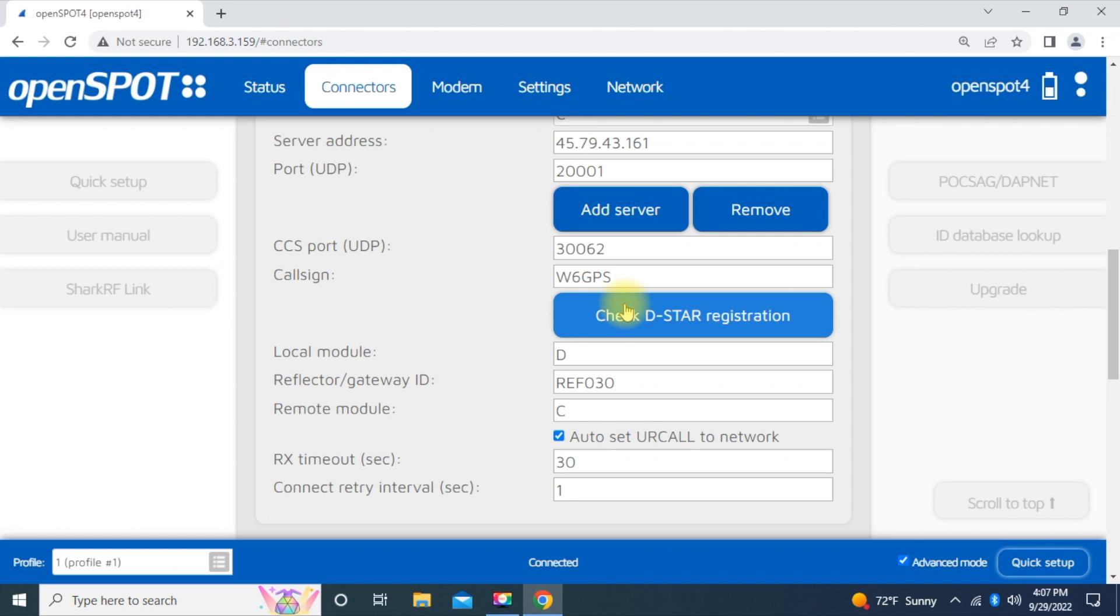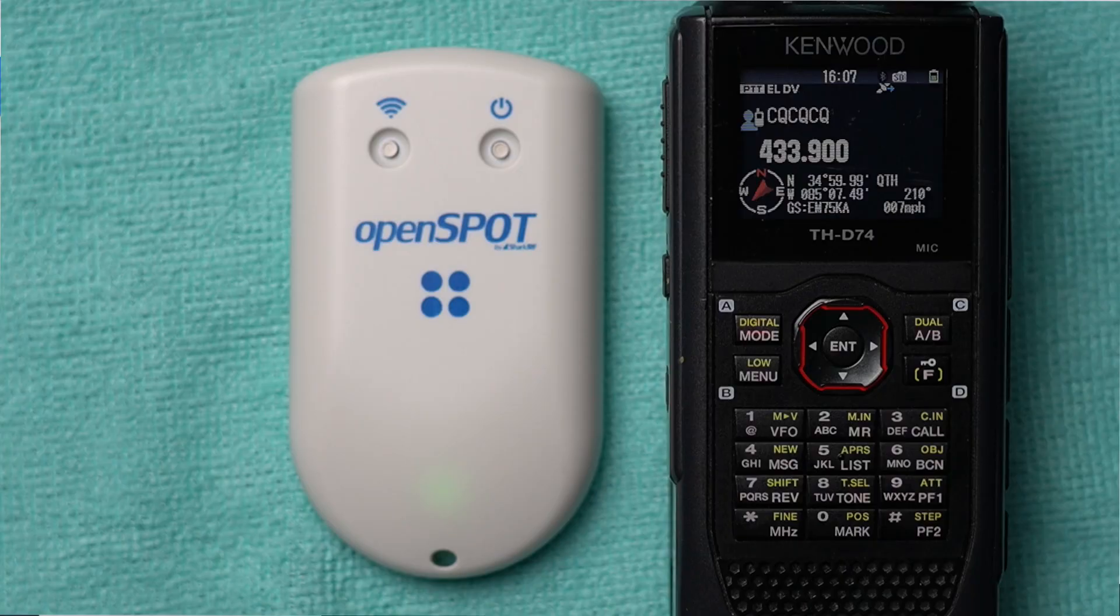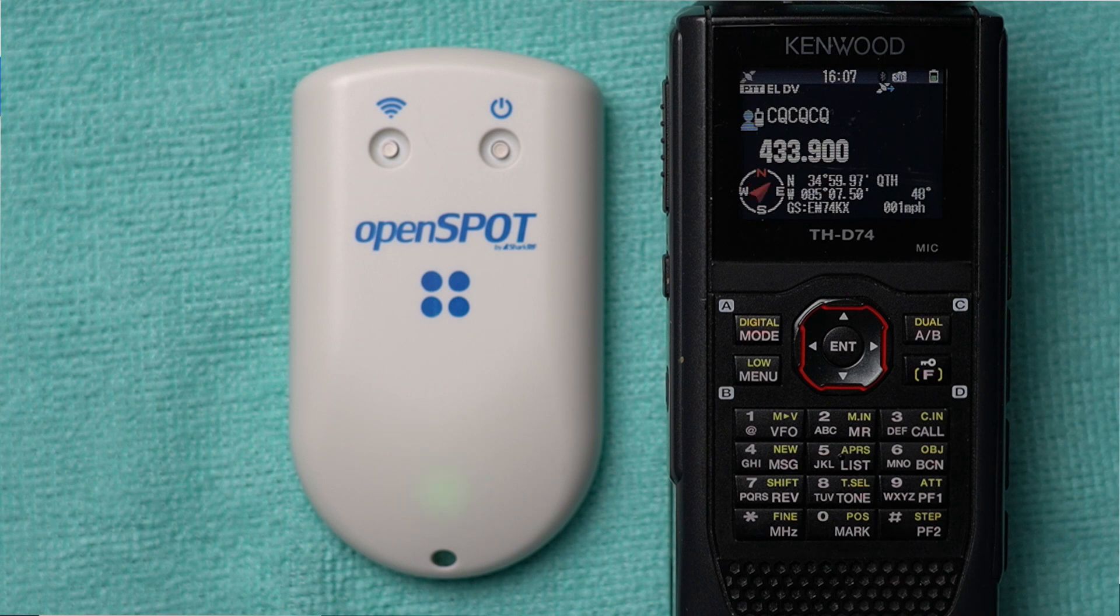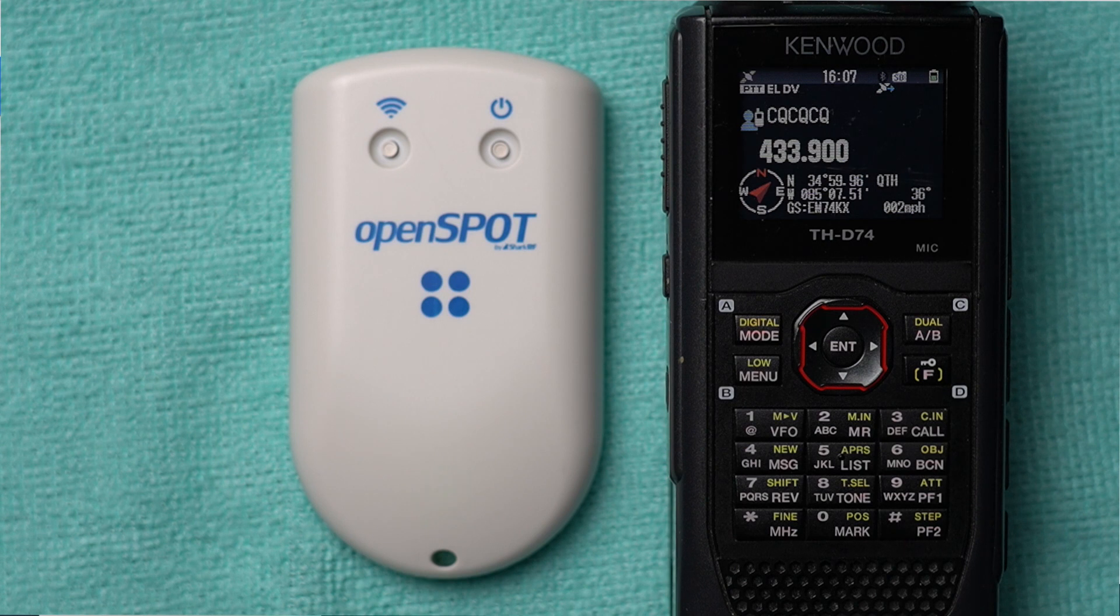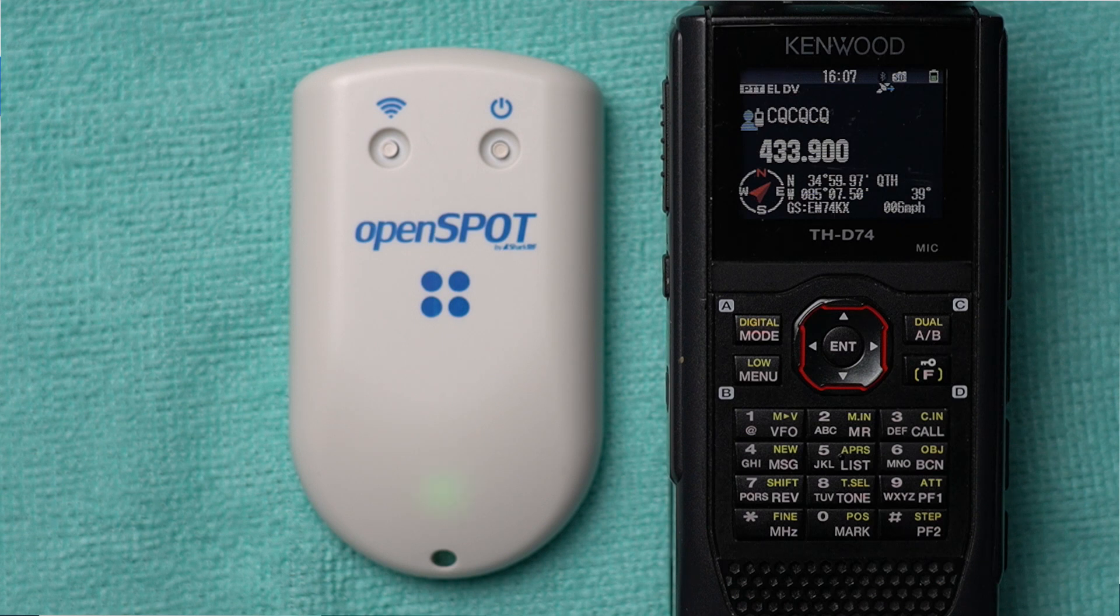Like I said, this is just basic setup, just to get things going. You may want to change your frequency. Another video that you want to look into is just adding the Open Spot frequency to the repeater list for the D-74. If you have any questions, just give me an email at w6gps at yahoo.com. Like I said, this is just very basic, just to make sure everything's working and everything's going. Have a great day.